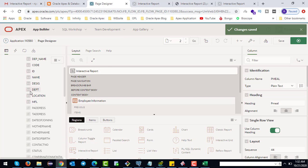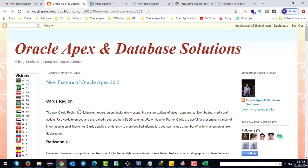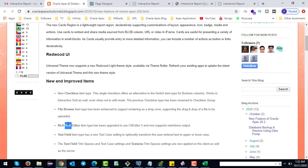Another new feature of Oracle APEX 20.2 is new and improved items. The new checkbox item type is a single checkbox that offers an alternative to the switch item type for boolean columns, and also works with interactive grid. The file browser rich text editor item type has been upgraded to use CKEditor 5 and now supports markdown output. The text field item type has a new text case setting to optionally transform user-entered text to upper or lowercase.